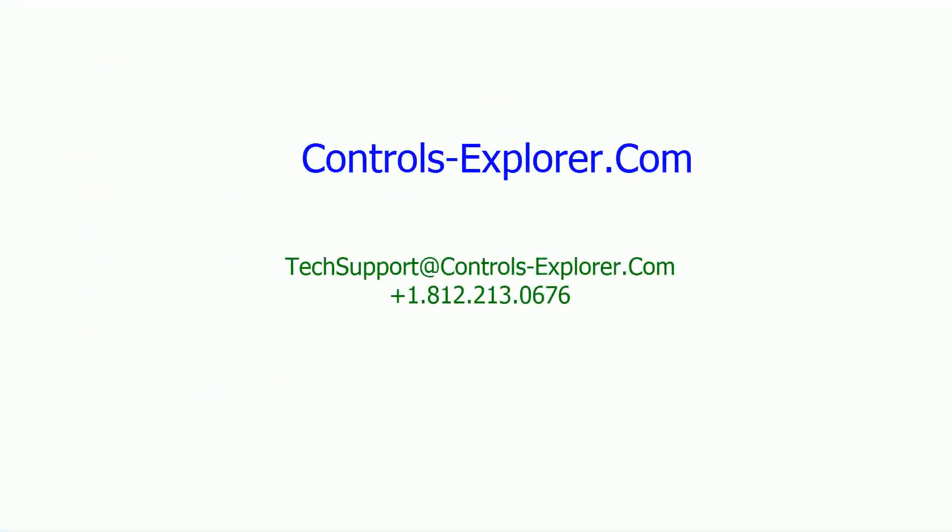Thanks for watching this video. If you have any questions, please write to us at techsupport at controls-explorer.com and we would be more than happy to work with you. Once again, thank you so much and bye now.